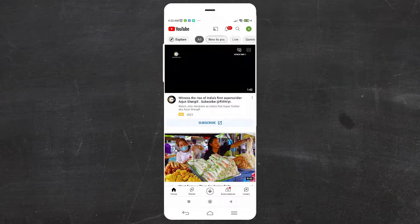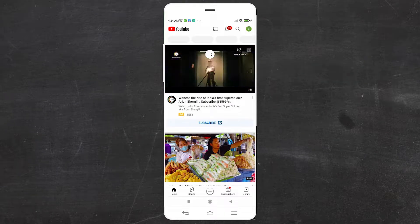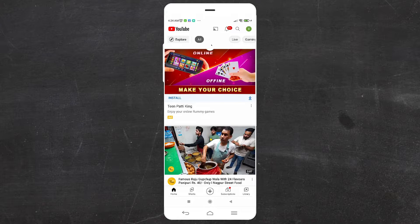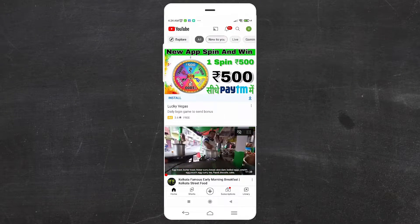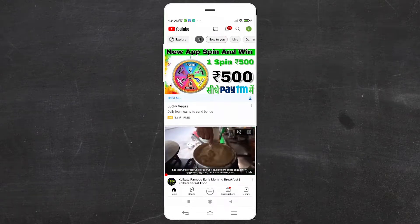Hello guys, welcome. In this video we are going to see how to enable dark theme or dark mode on the YouTube app by the simplest way. So let's go.